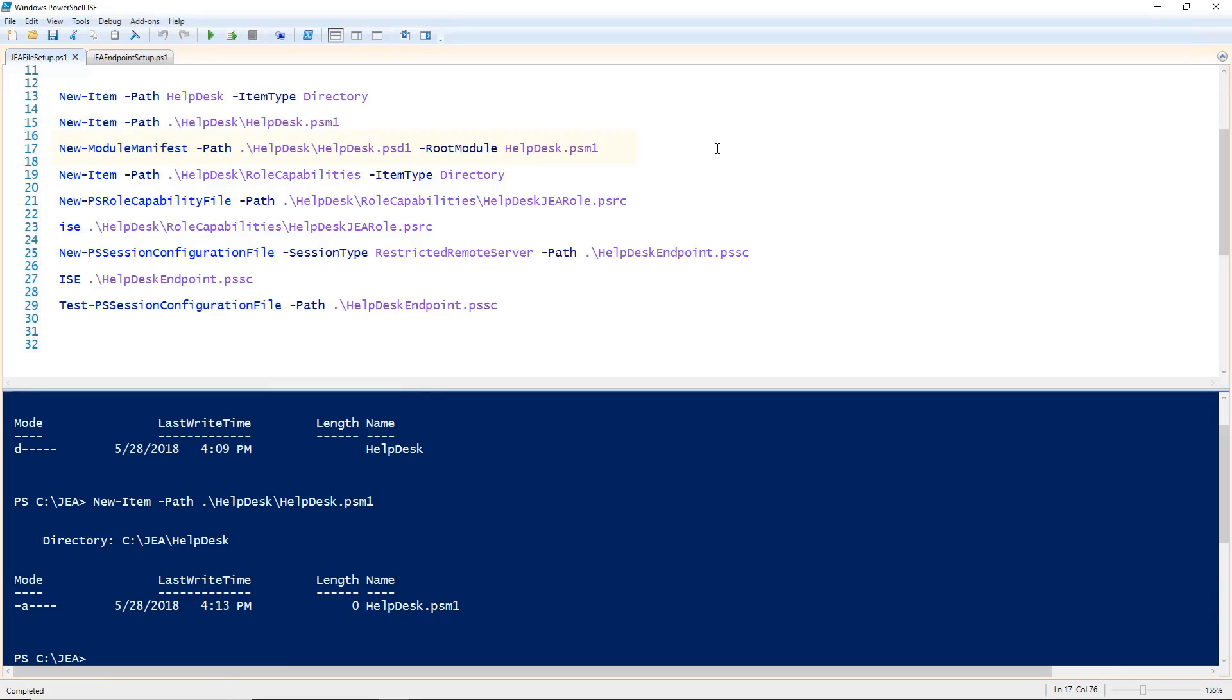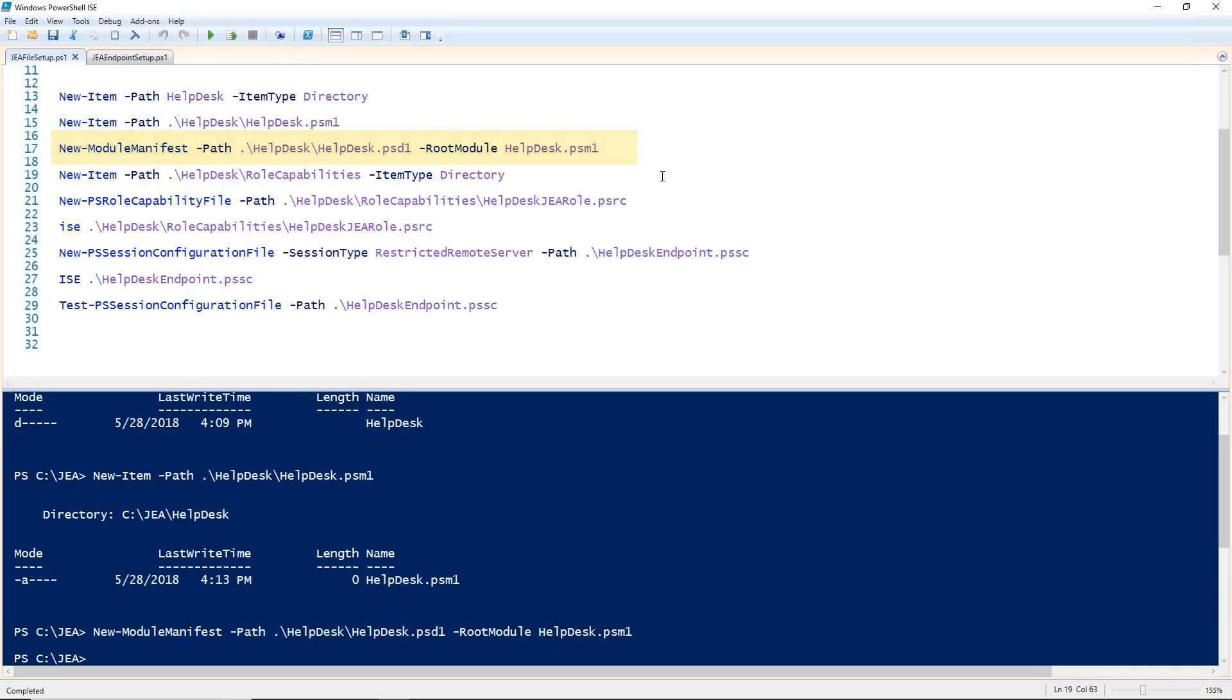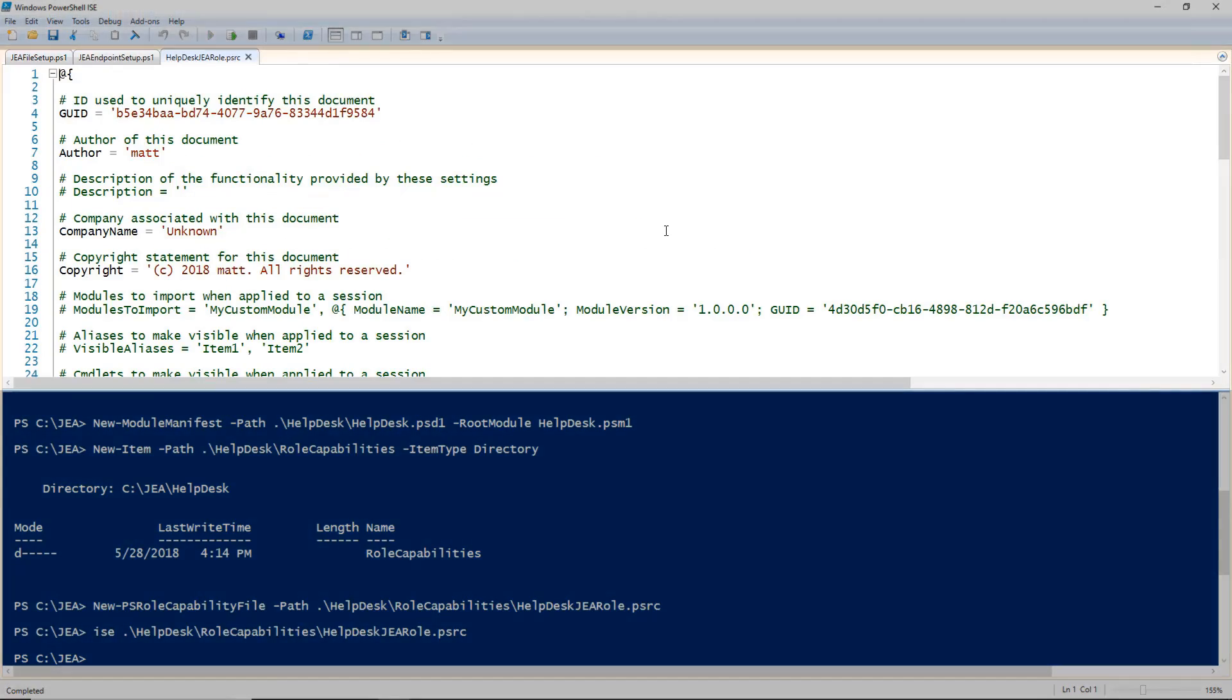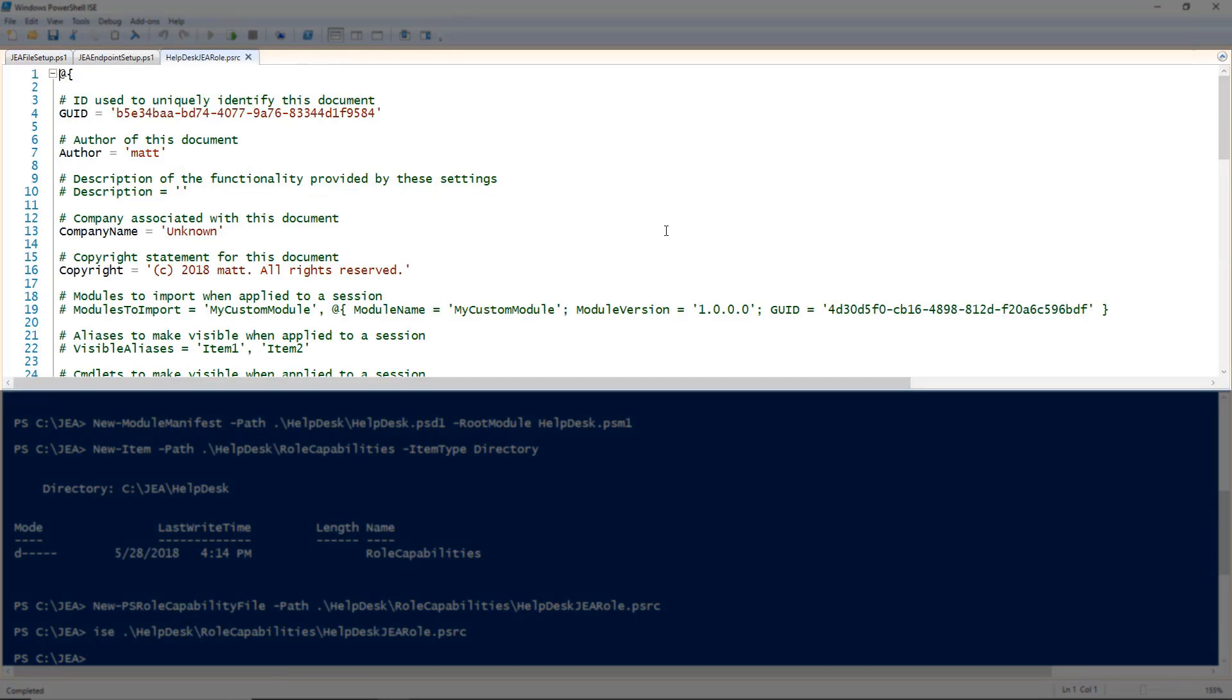Next, I'm going to create a new module manifest called HelpDesk.psd1. Now that the module is set up, we need to create a folder in the module called Role Capabilities. In this folder, we are going to create a new PS Role capability file, and I'm going to call it HelpDesk JEA Role.psrc. Let's open the new PS Role capability file.